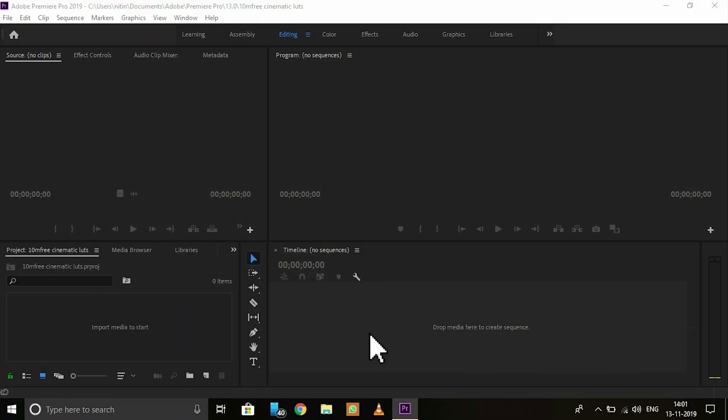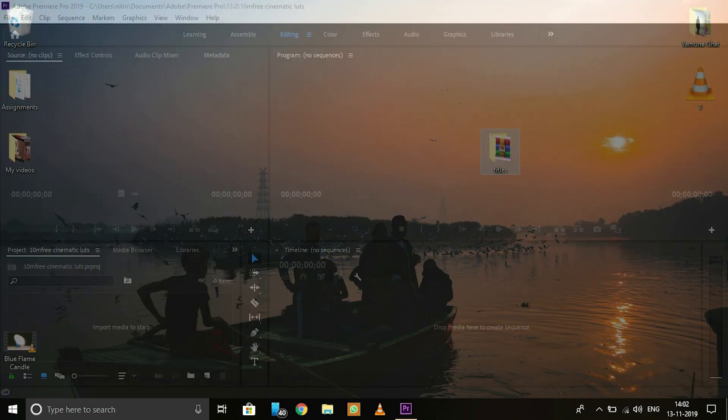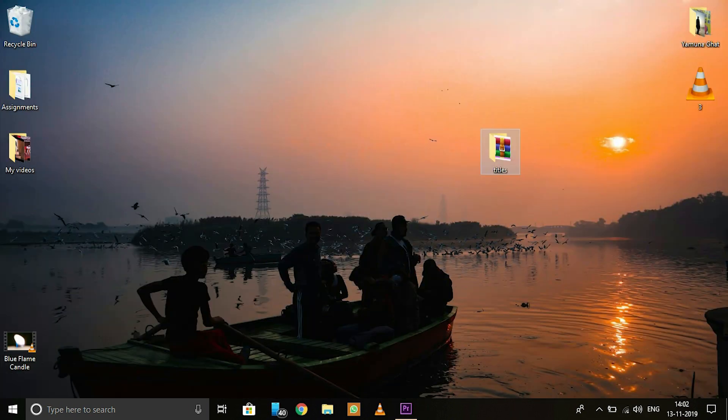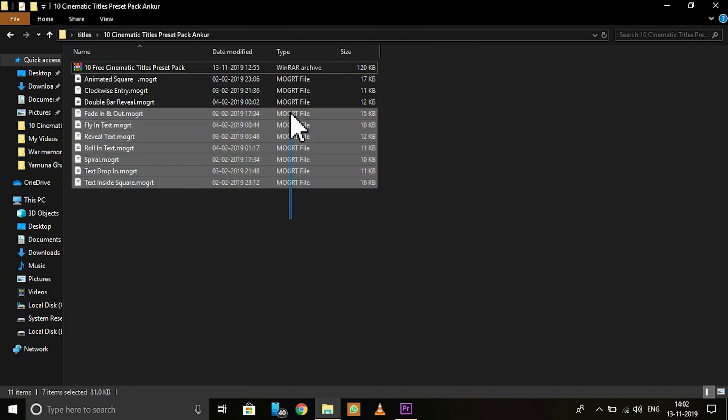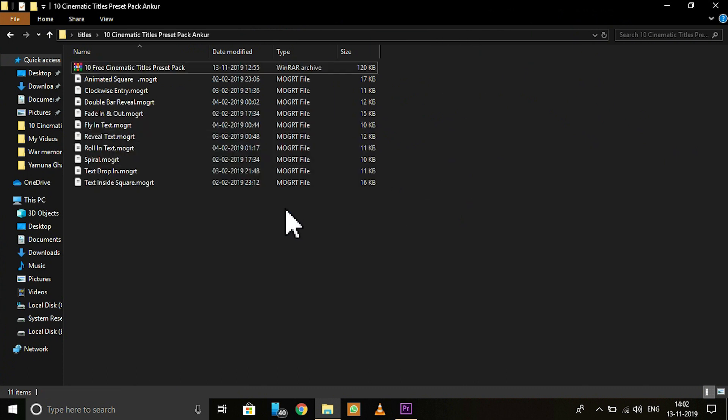The first thing you can do is download the preset pack from the description. After downloading, you have this raw file extracted and it extracts into 10 different titles.